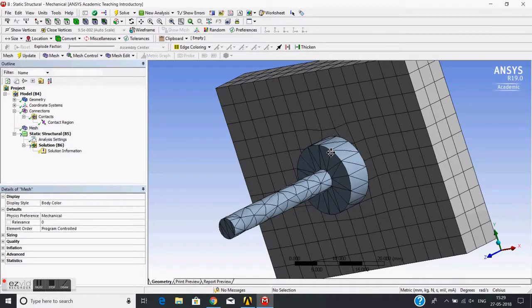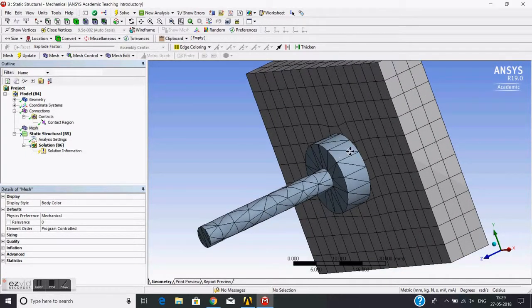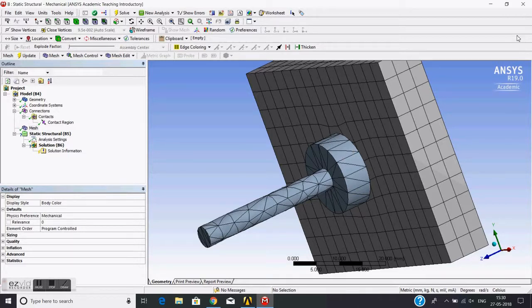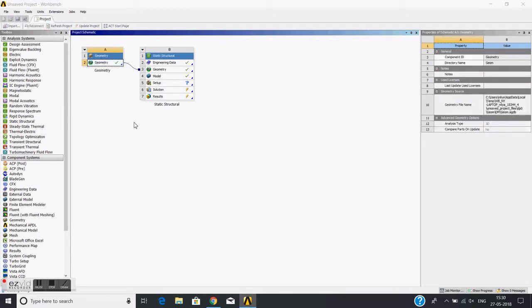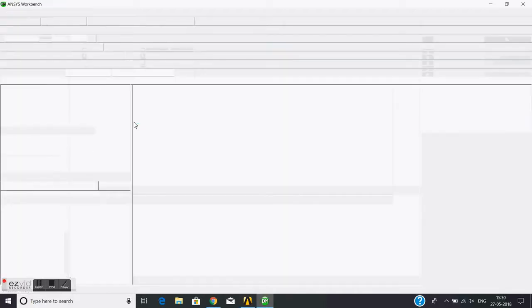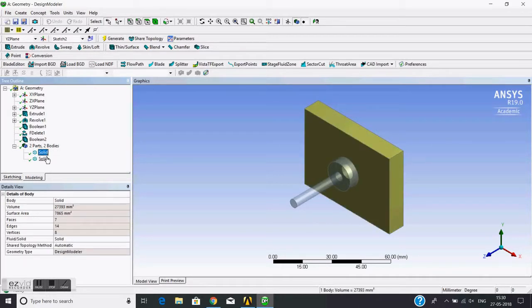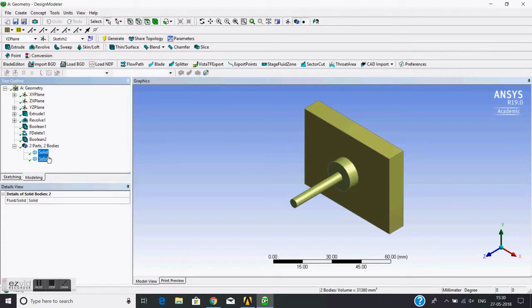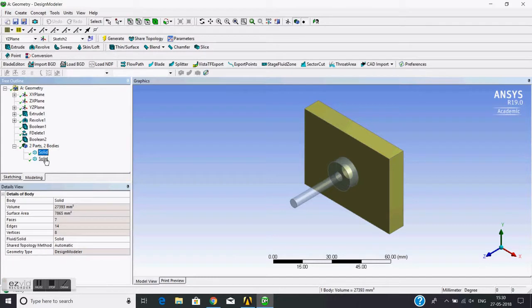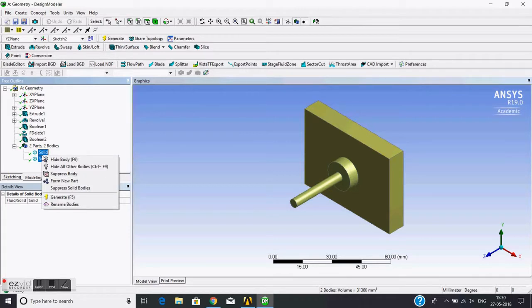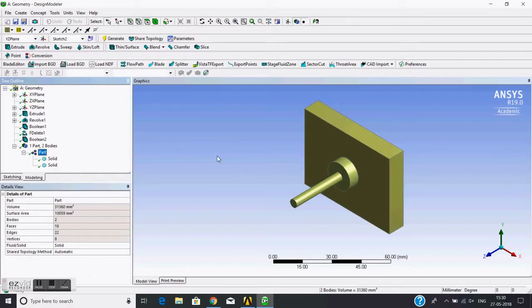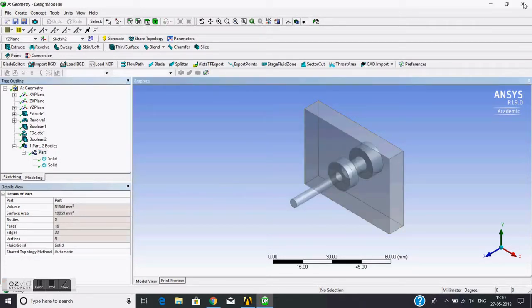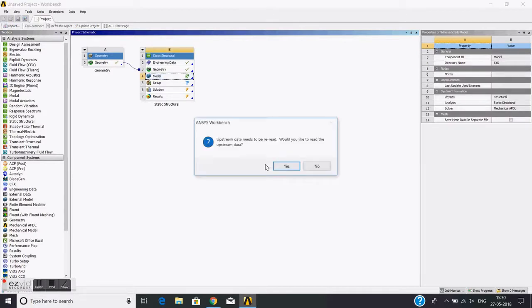This is actually two different solids. Then I'll go to the mesh. For that I will do the static structural simulations, add the geometry with the geometry, and these are combined. Now open the model.